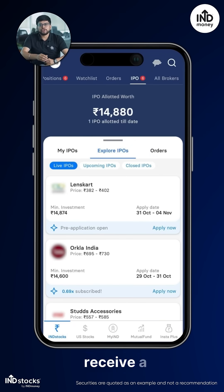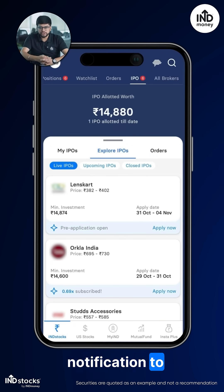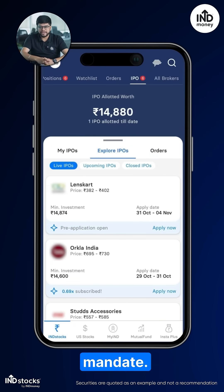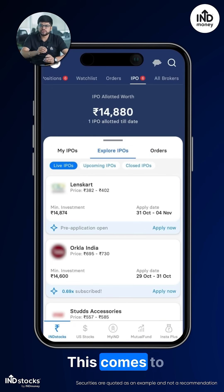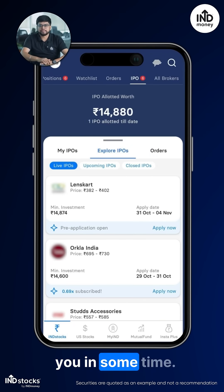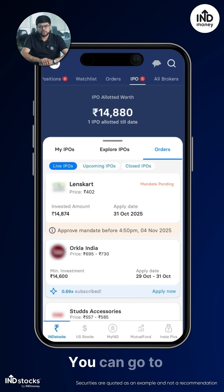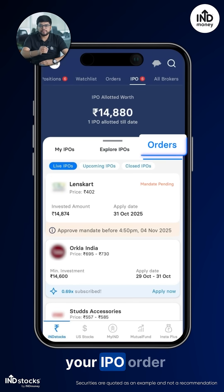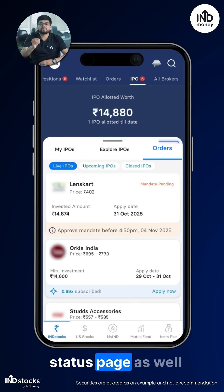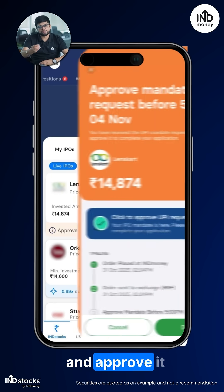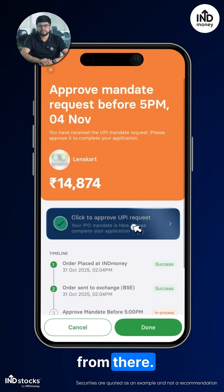Step 5: You will now receive a notification to approve your mandate. This comes to you in some time. You can also go to your IPO order status page and approve it from there.